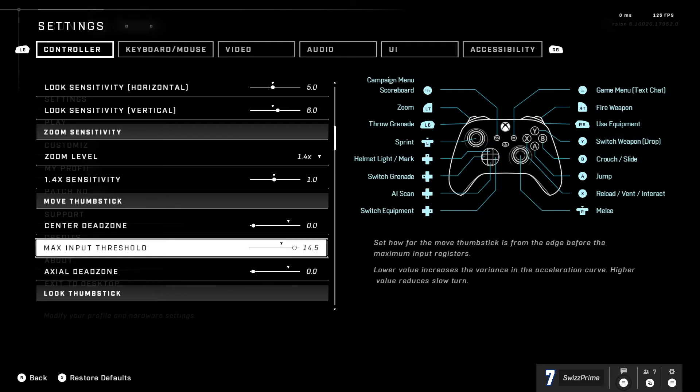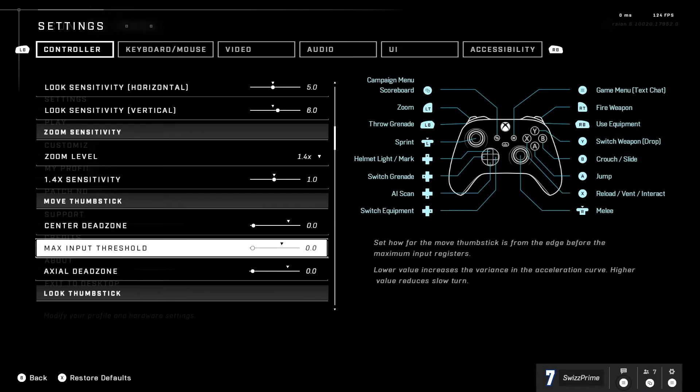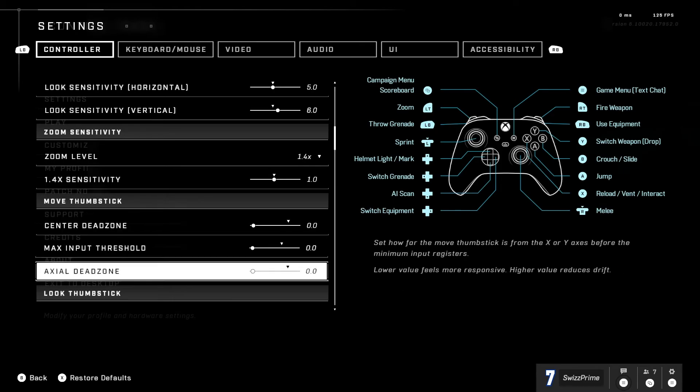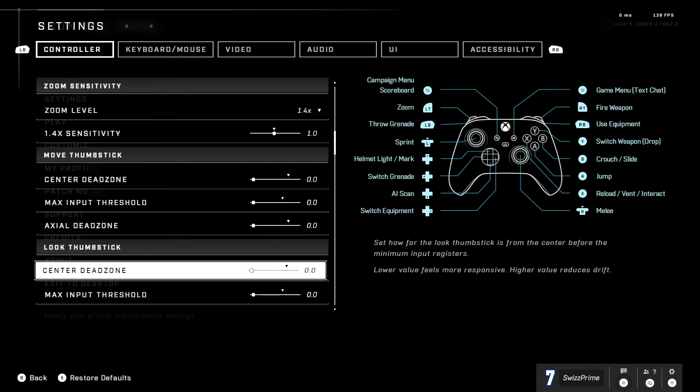But me I have it on zero just because I like how it is on zero, everything on zero. Now for look thumbstick I have this also on zero, everything on here is zero.